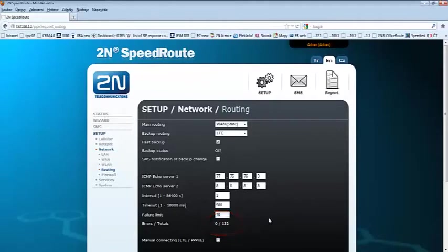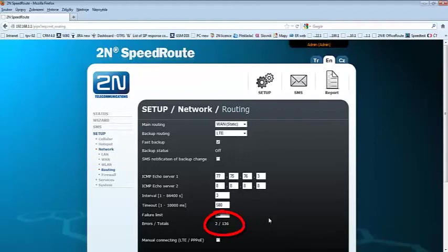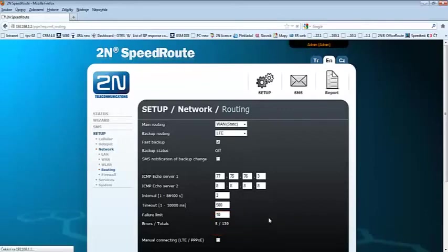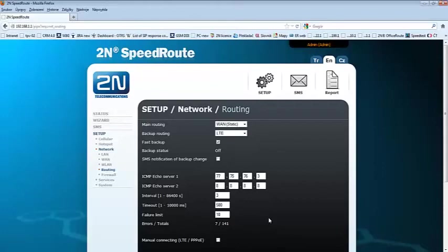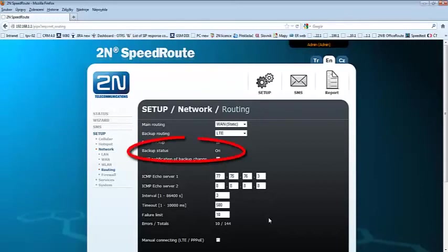Now I'm going to disconnect the WAN port connection to establish the failure on the WAN connection. So now you can see that the errors are already counted. And when the limit of 10 wrong pings is reached, the backup connection will be established. So two pings left.